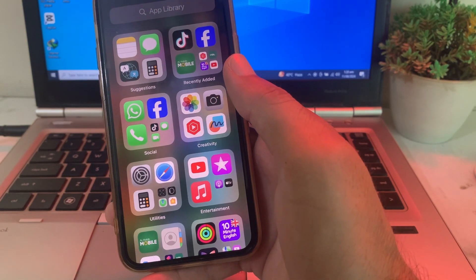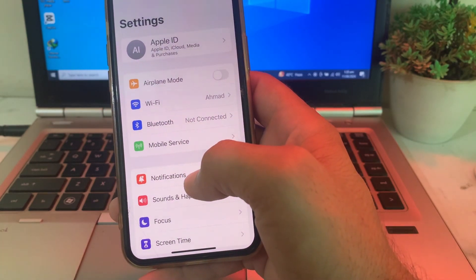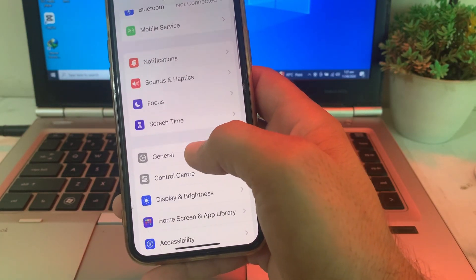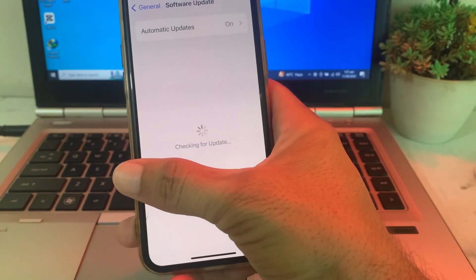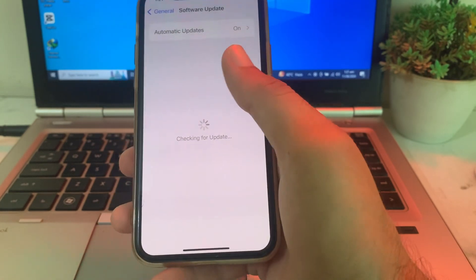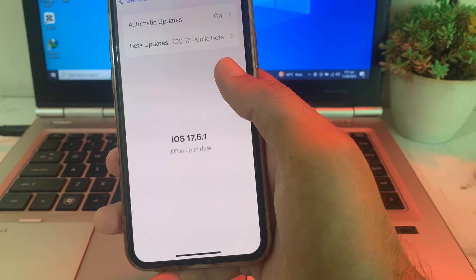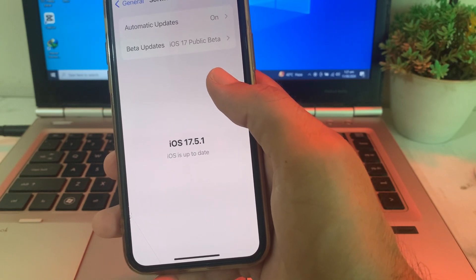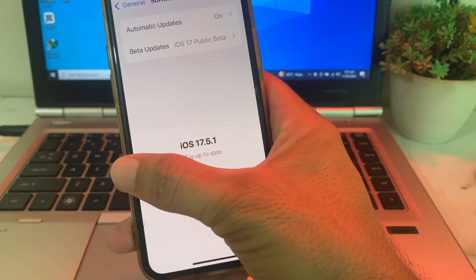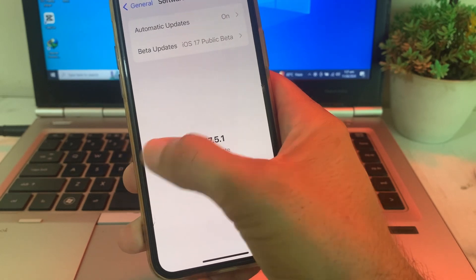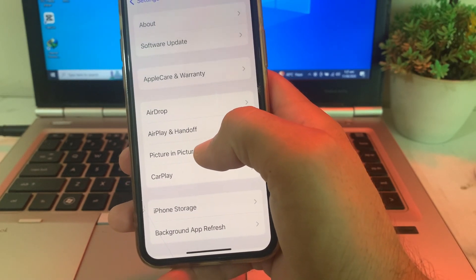If you're still having this problem, move to the next solution. Open Settings, scroll down, tap on General, then tap on Software Update. Make sure you are using an updated version of iOS. If you don't have the latest version, update your iOS to the latest version, then check if the problem is fixed.